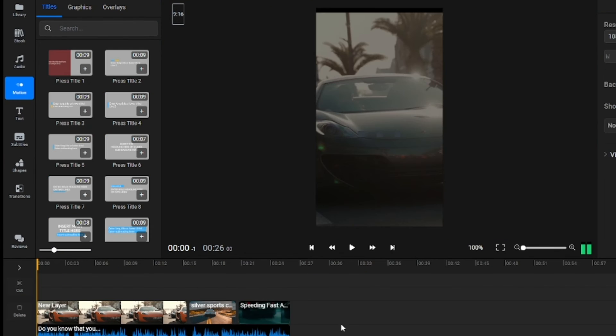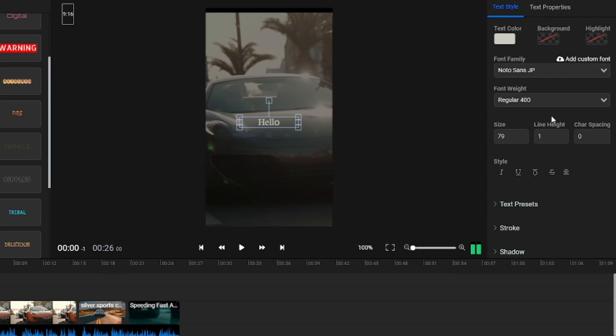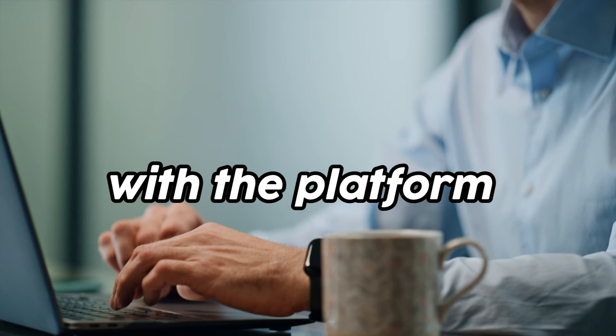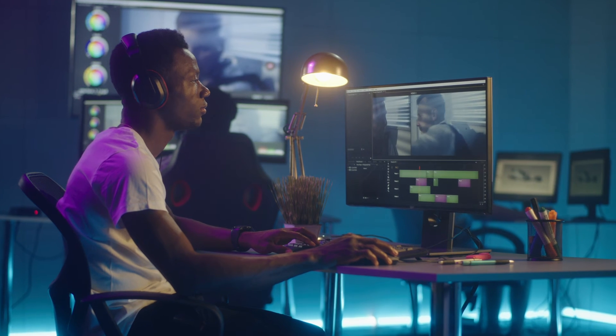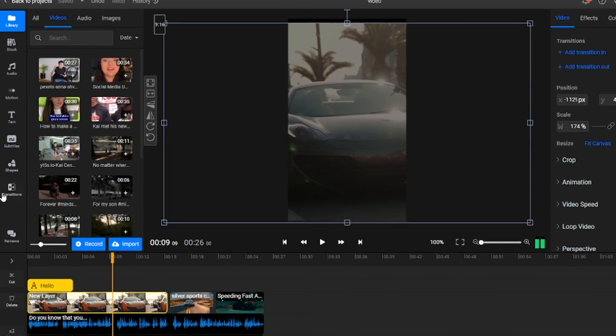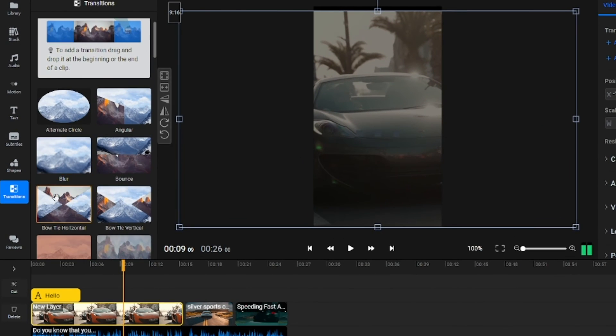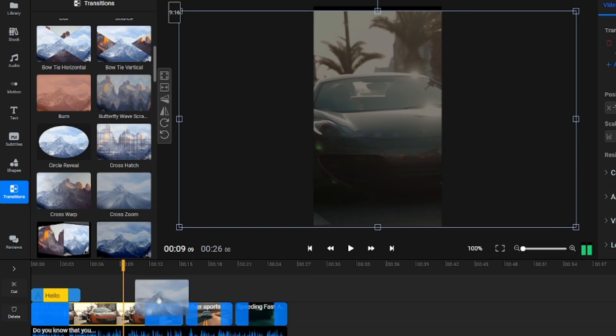Below that, you'll find the Text tab, where you can easily customize and use various preset text options. Now that you're familiar with the platform, and may have already edited your first clip, let me remind you about the Transitions tab, which will help you create some very interesting transitions.